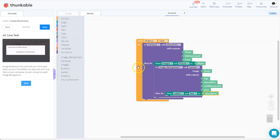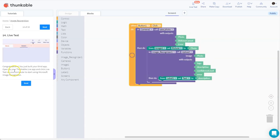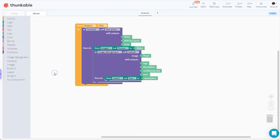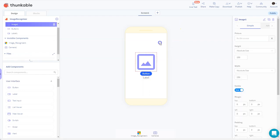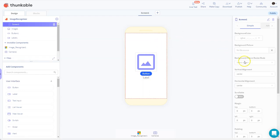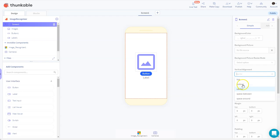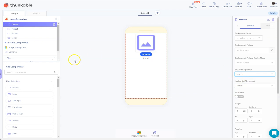That was the first part, so I'll collapse this and go back to my app. I'll try and do some extra features. The first thing I'll do is set the vertical alignment on the screen to top and then place a label above here.